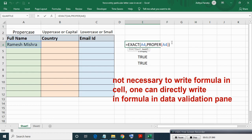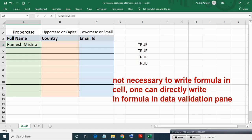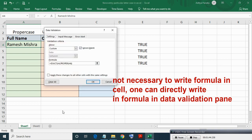Now it is not necessary to write this formula, it is just for your understanding. You can directly write formula in data validation pane.